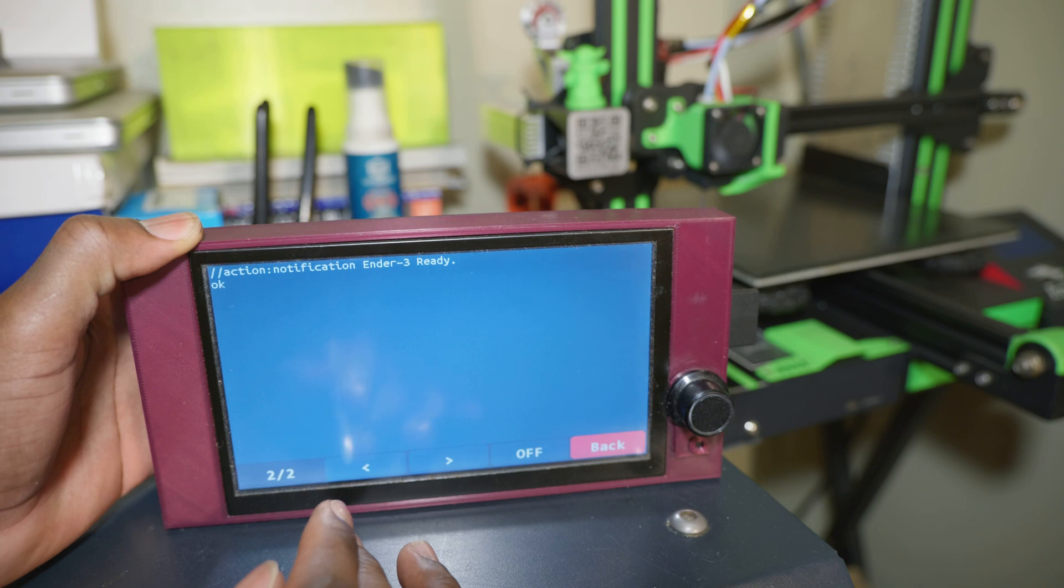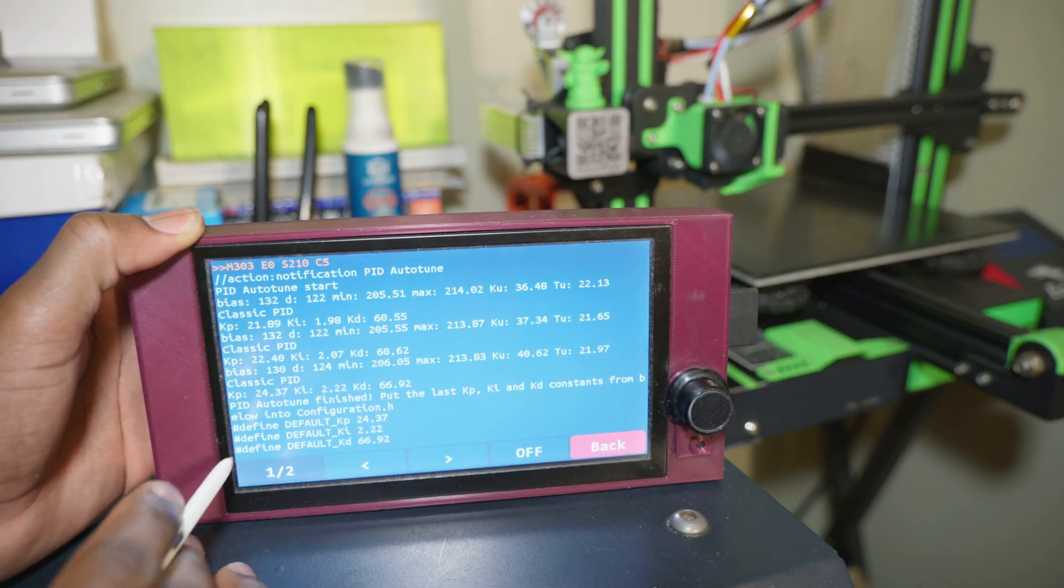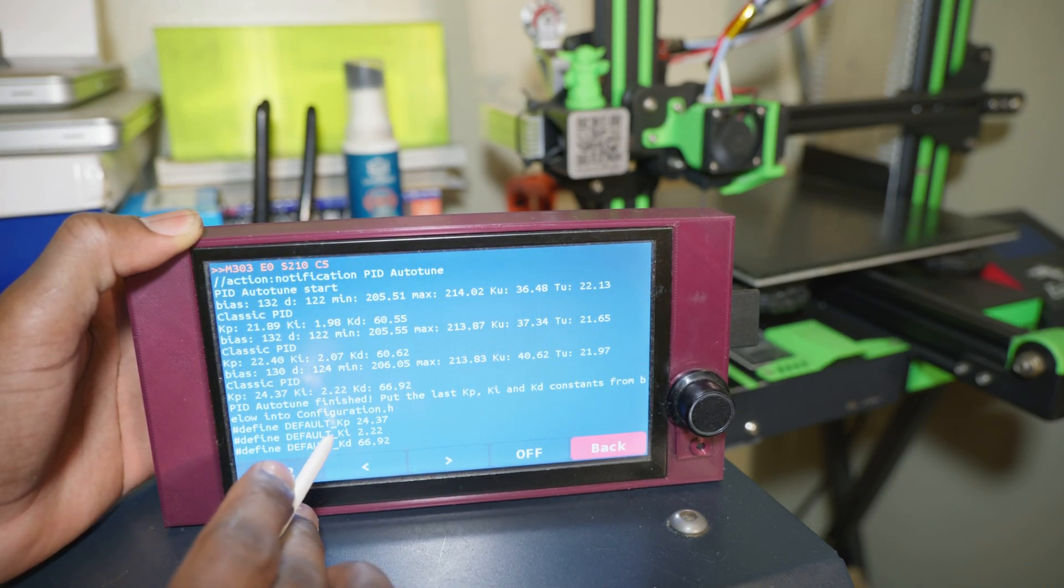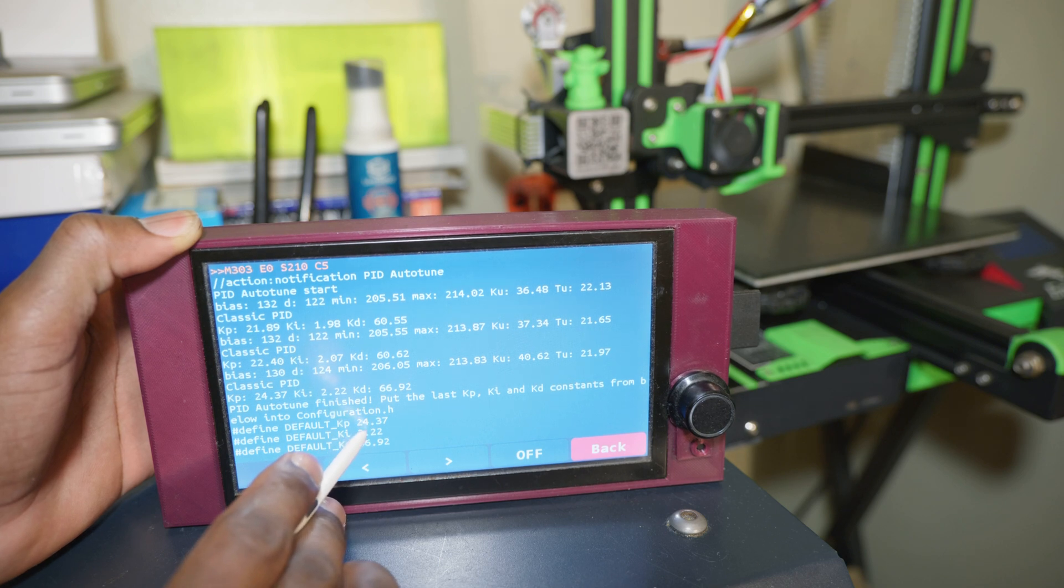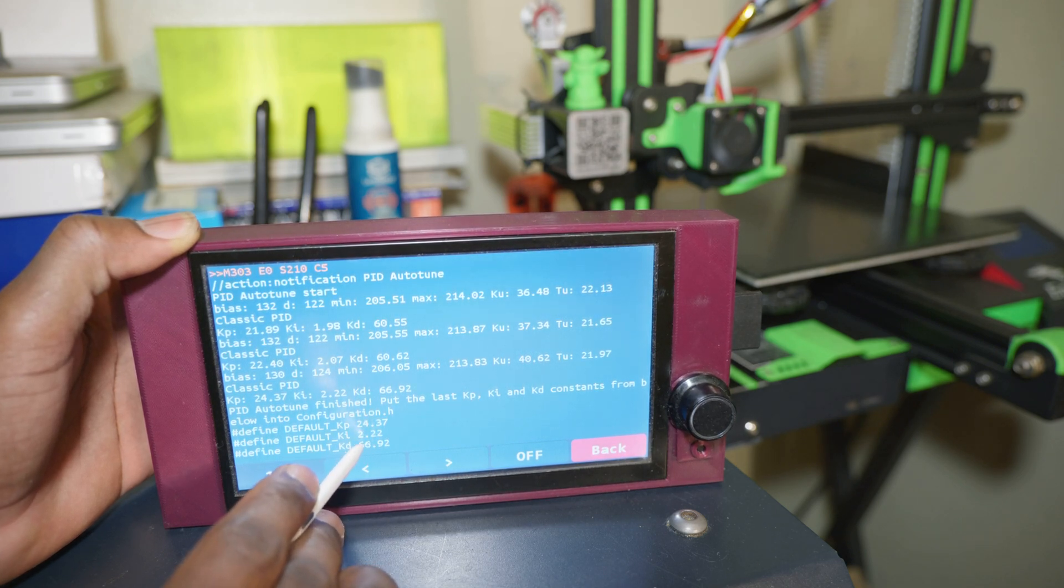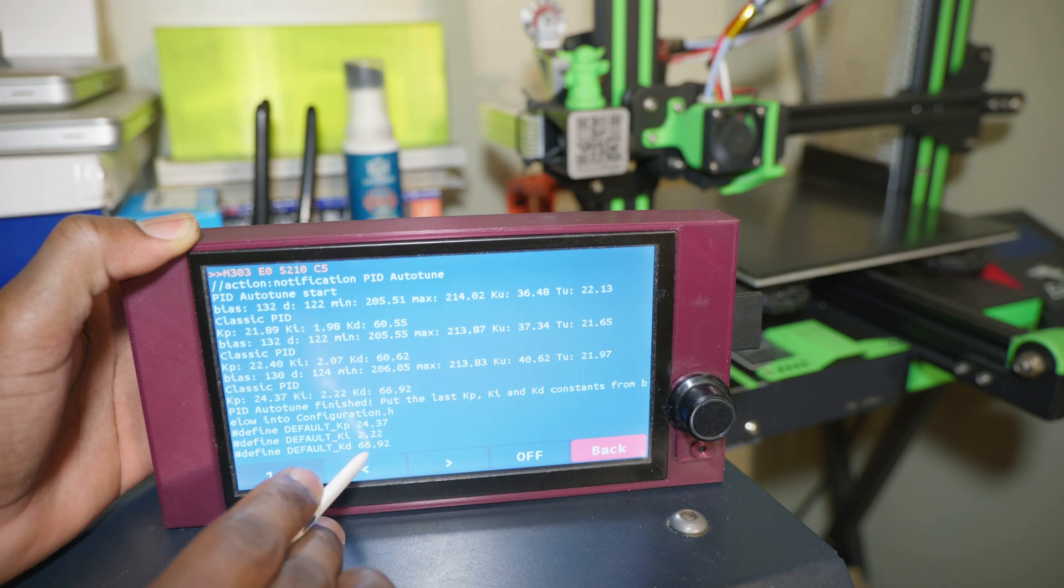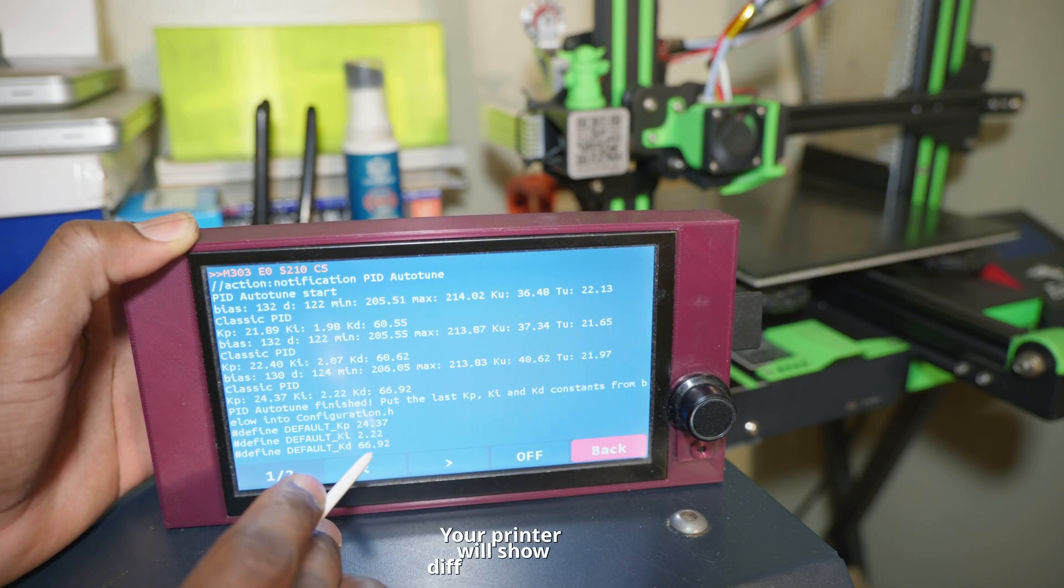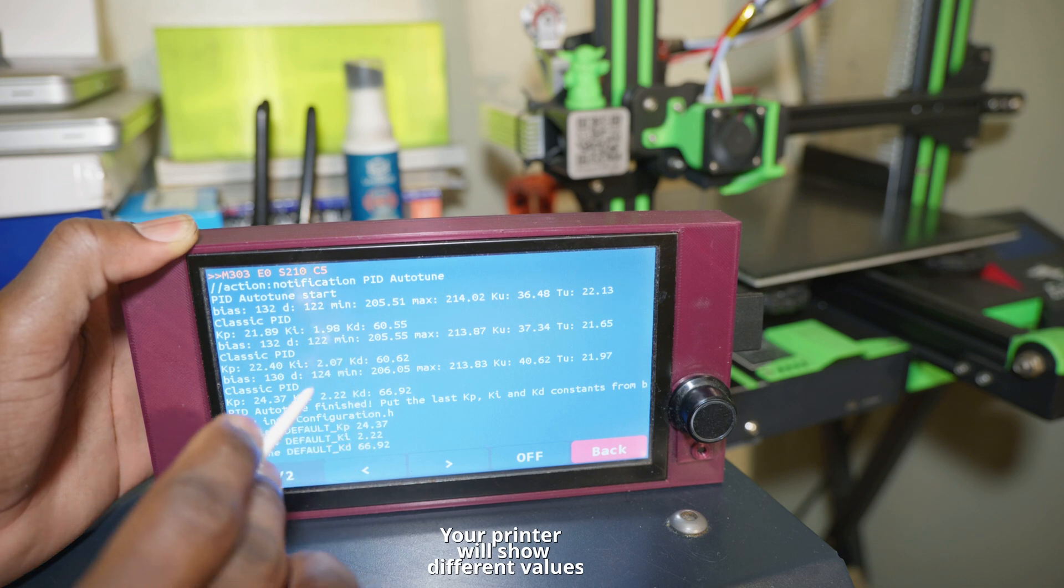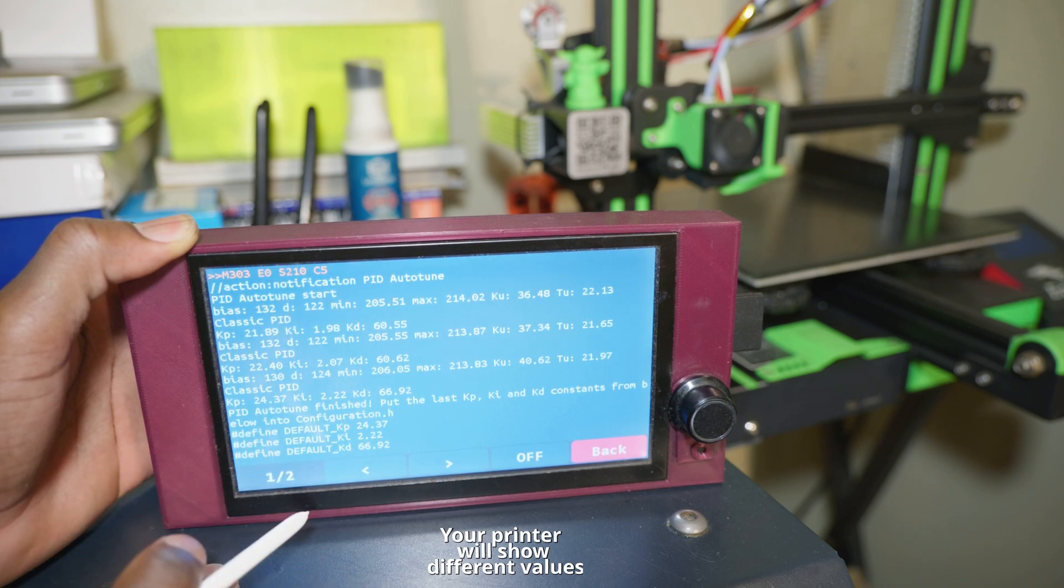So from here, we're going to go back to the page. And as you can see, we have our default KP value being 24.37, 2.22, 66.92. So these are the values we want to go ahead and enter back into the system.